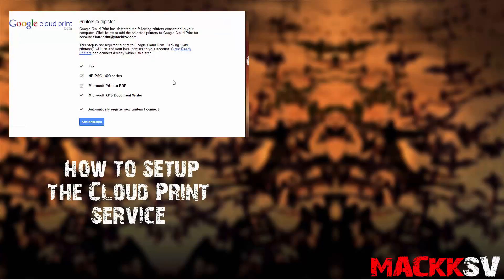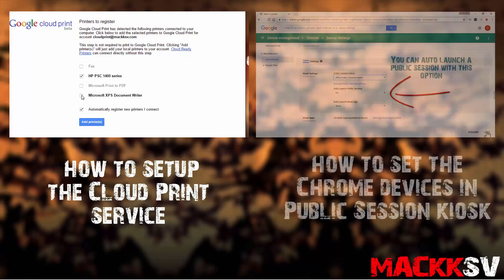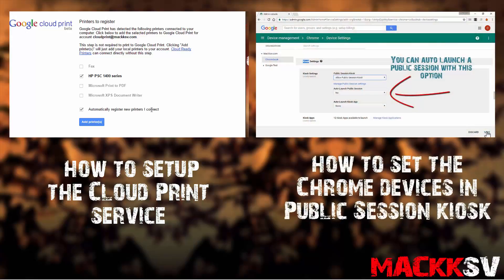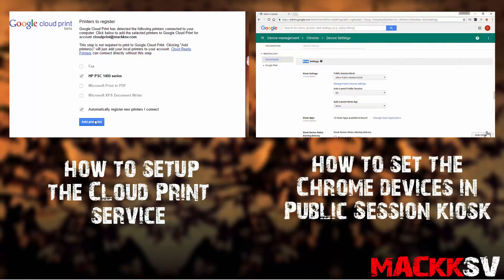To know how to set up the Cloud Print Service, you can watch this video. To know how to set up the Chrome Devices in Public Session Kiosk, you can watch this other video.